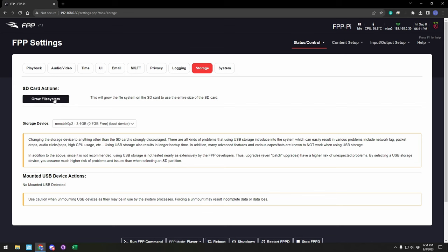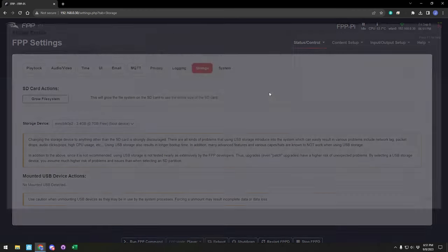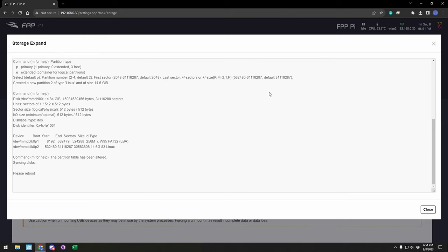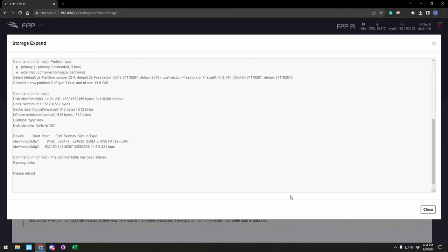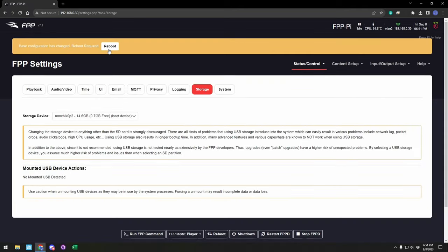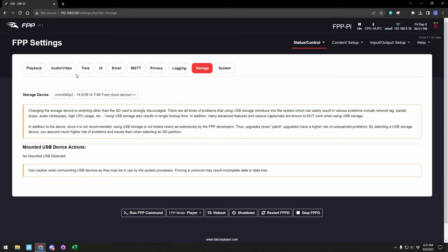We'll click it and go ahead and confirm, and it will run through a quick process. You'll see at the end when it's done, it says to please reboot. You'll go ahead and do the same thing and hit the reboot at the top, and this will reboot your device one more time.